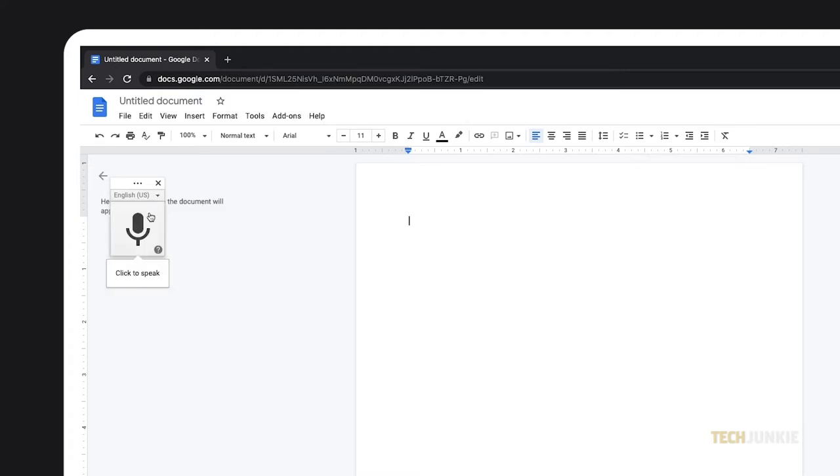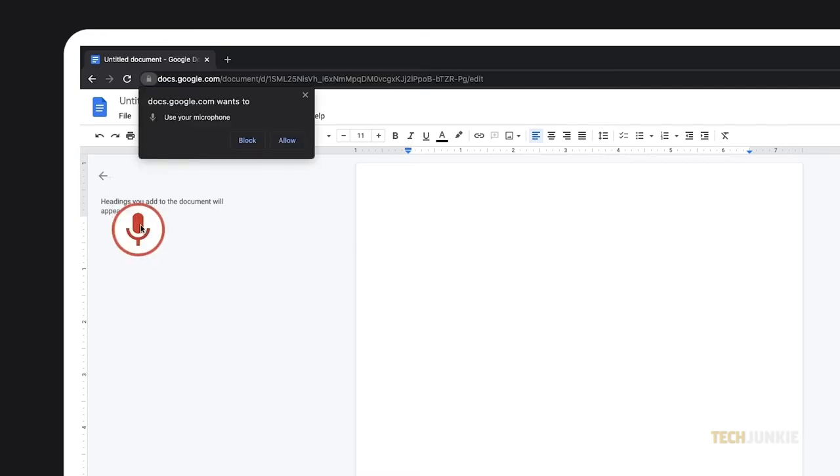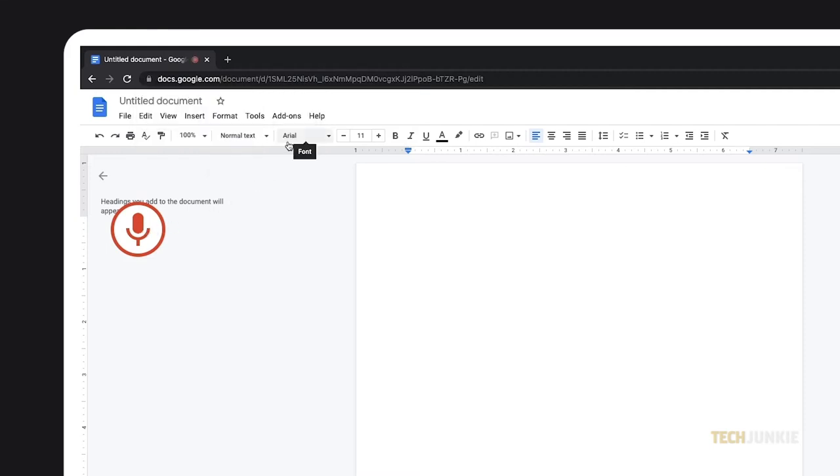Once voice typing is enabled, the icon will turn red to let you know it's on. You might be prompted to allow Google Docs to use your microphone if you haven't already, so click on Allow to proceed.